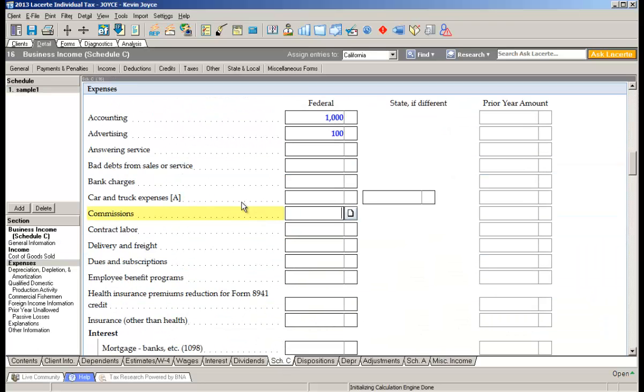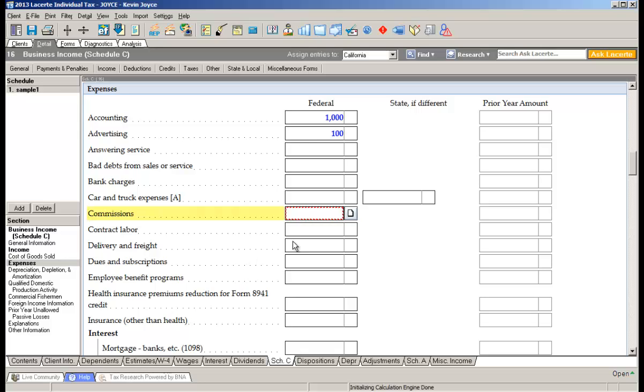These are just three examples, but you can mark any field as a missing item.